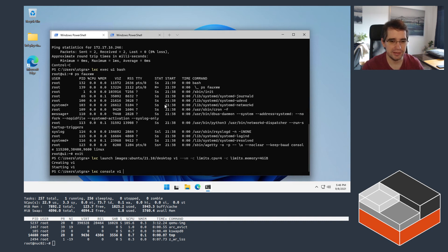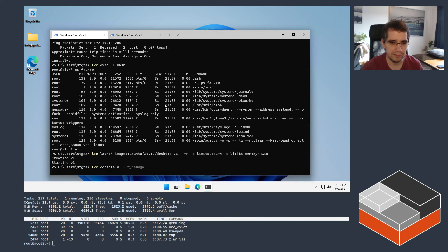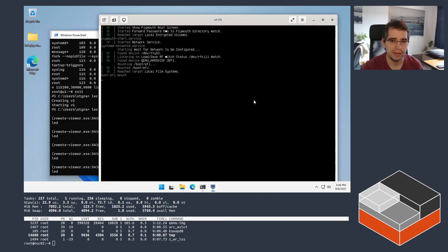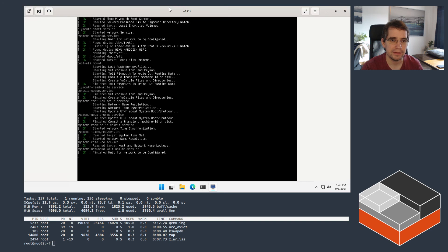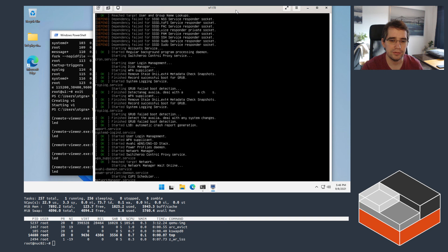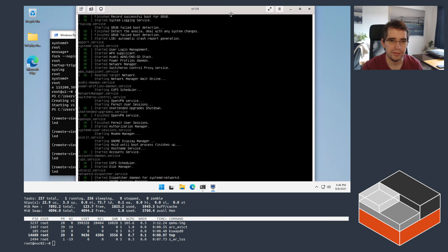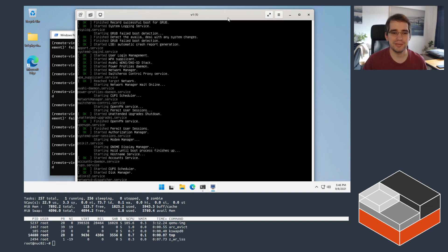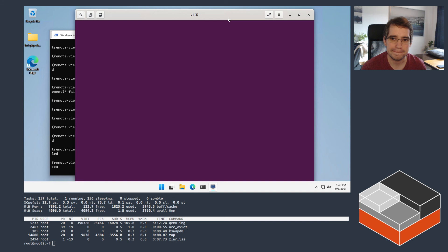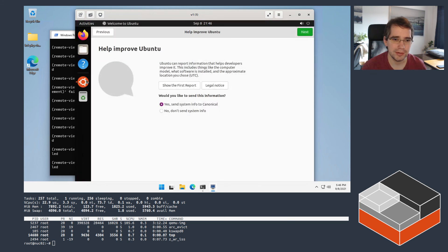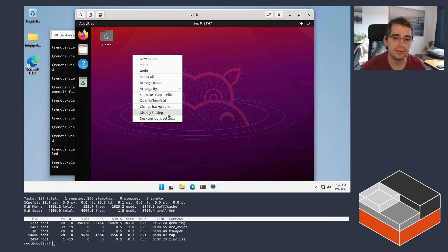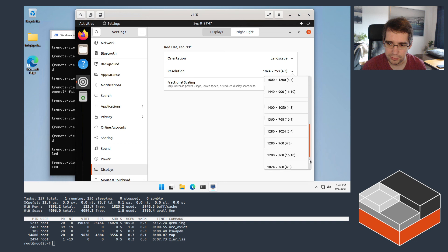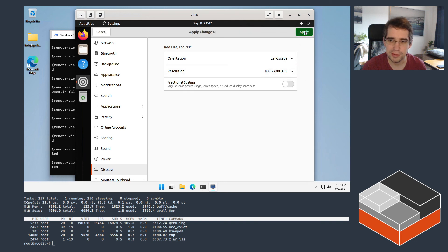The virtual machine has finally started. Now I can do lxc console v1 --type vga and that will connect to the virtual machine console remotely. It's booting and should be getting into a desktop shortly. The resolution isn't ideal because of the limited resolution I'm running Windows at, and the virtual machine is trying to run a bit wider. So I'll close that, change the display settings to 800 by 600, and that should work better. There we go.